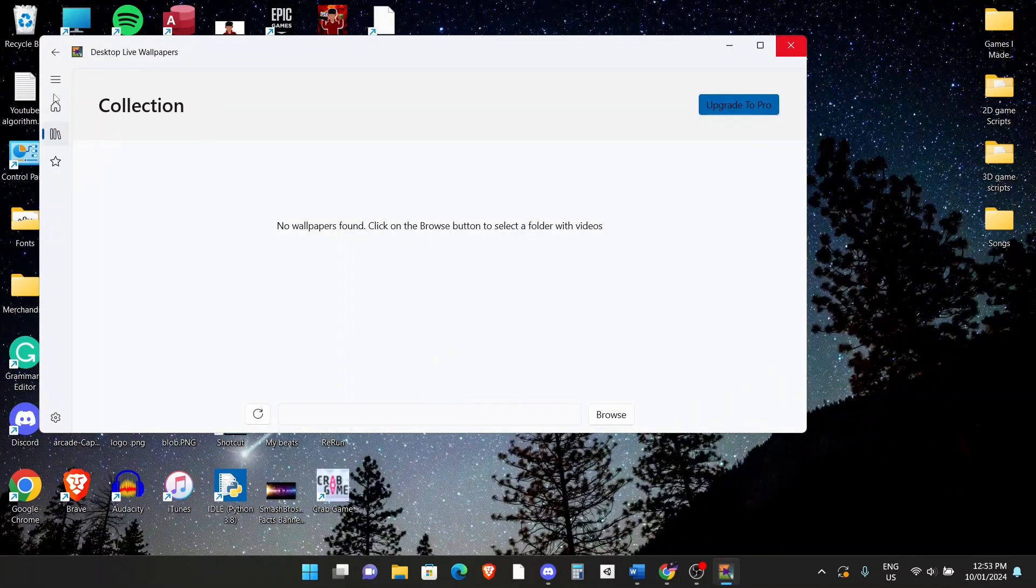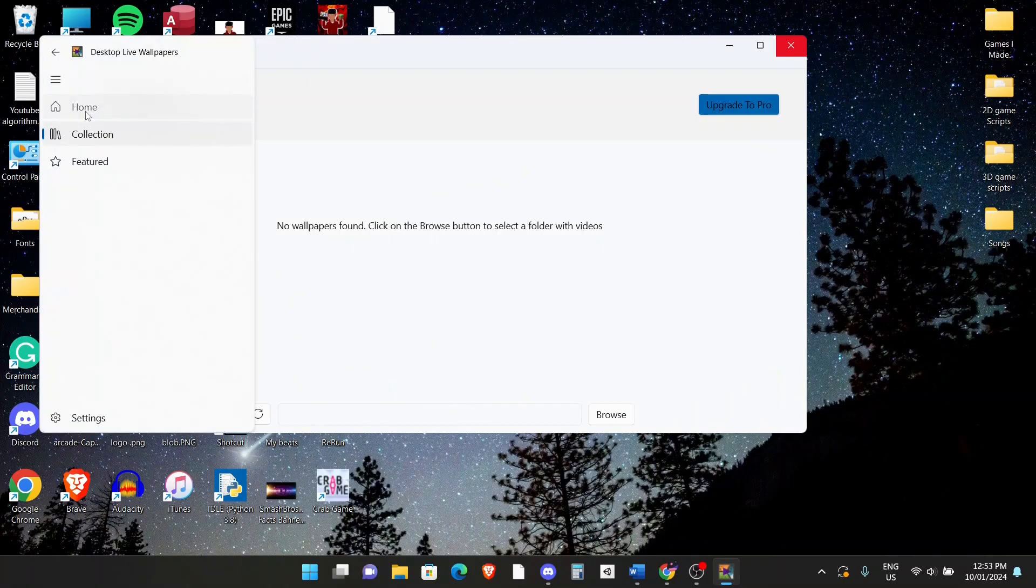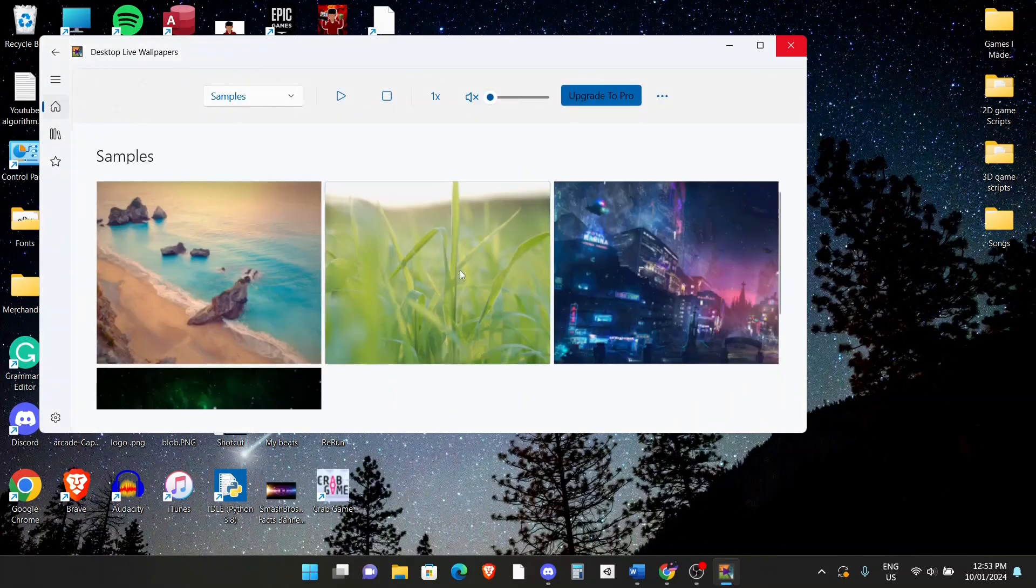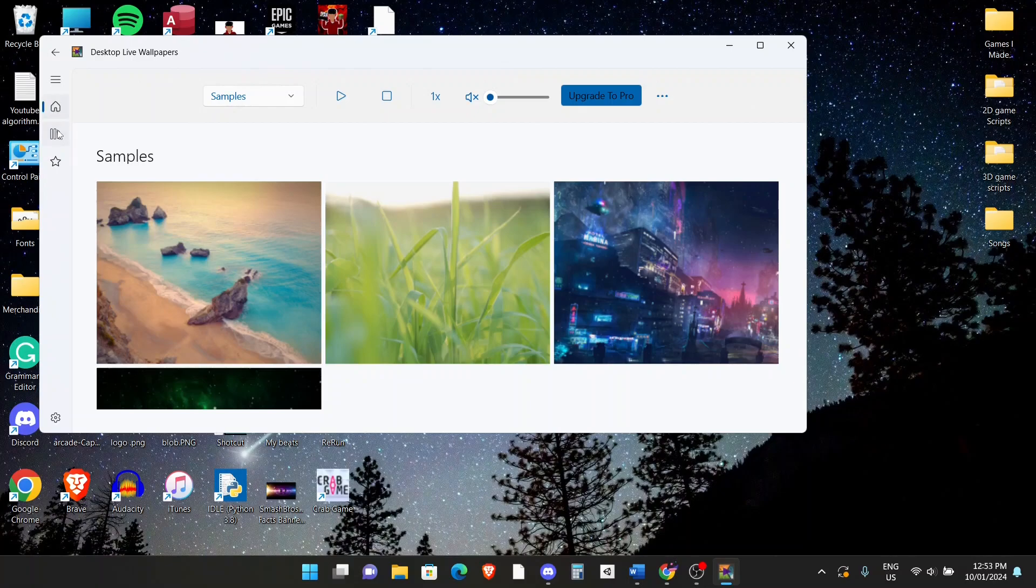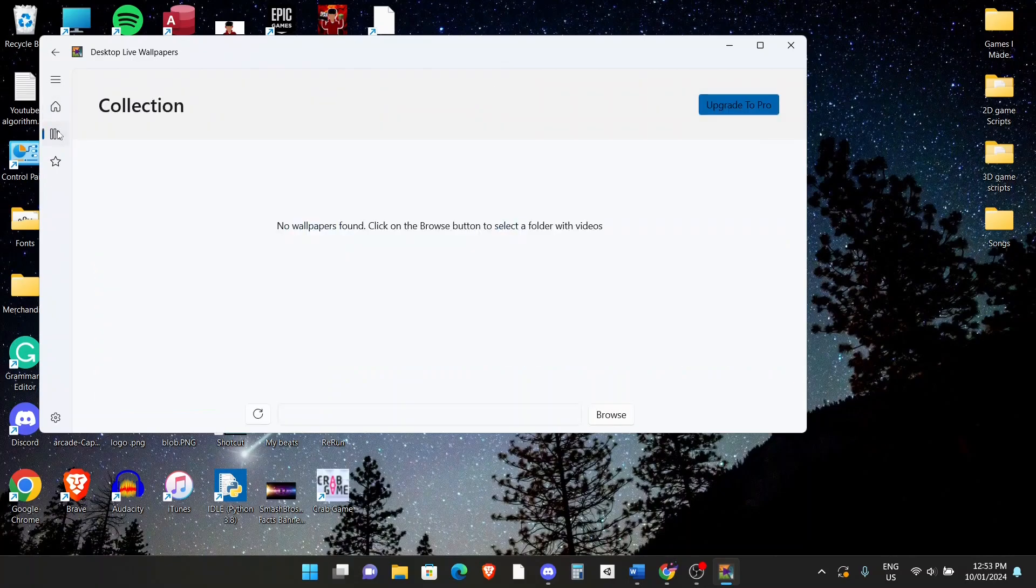Now once you've opened the app, you'll be in the home section over here. What you want to do is go to the left side to the collections tab. And when you're here, it'll say no wallpapers found, click on the browse button here.